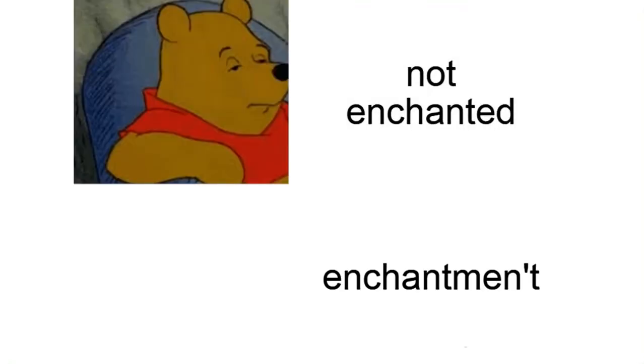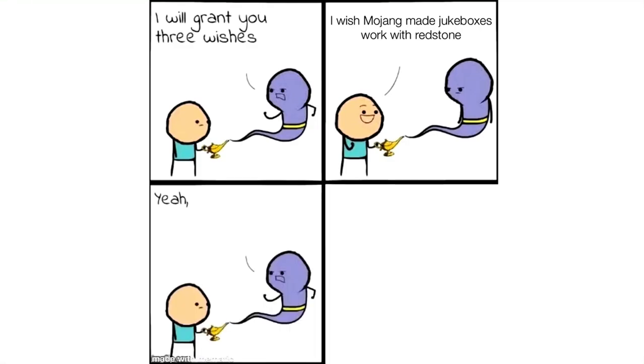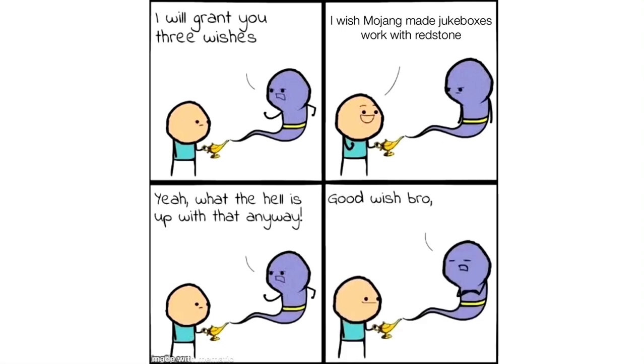Not enchanted. Enchantment. I will grant you three wishes. I wish Mojang made jukeboxes work with redstone. Yeah, what the hell is up with that anyway? Good wish bro. You still have three wishes.